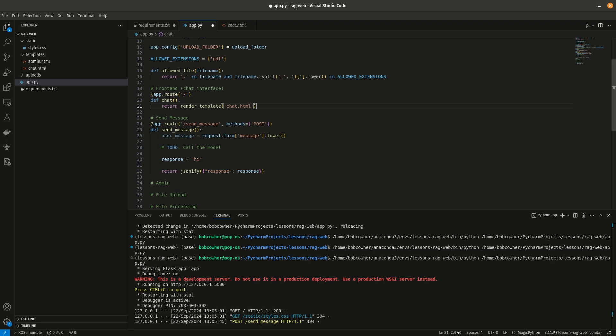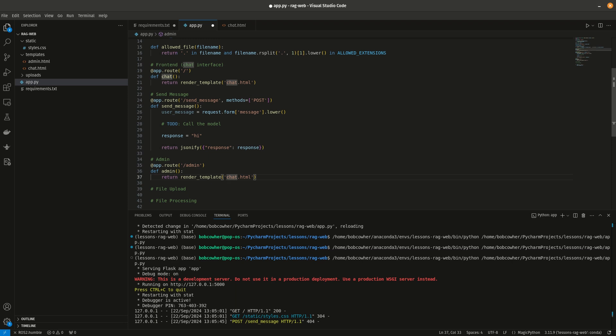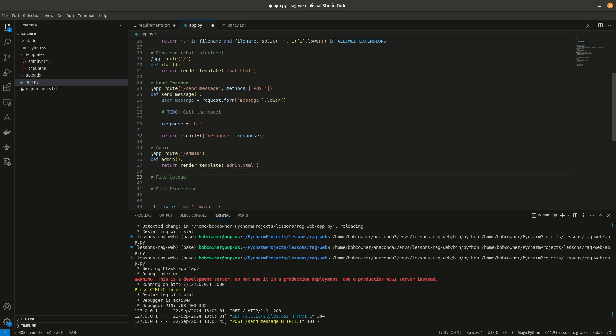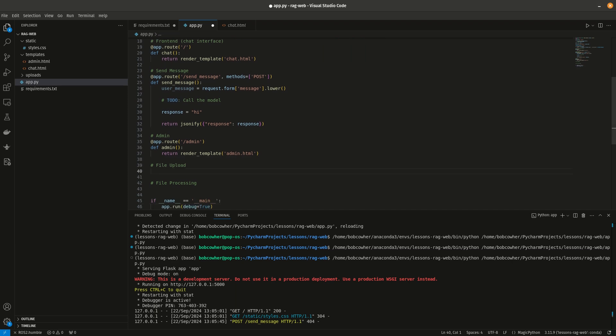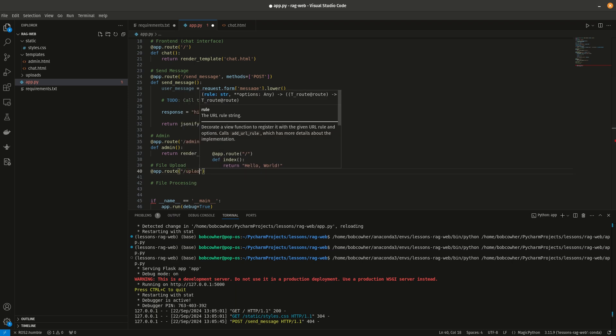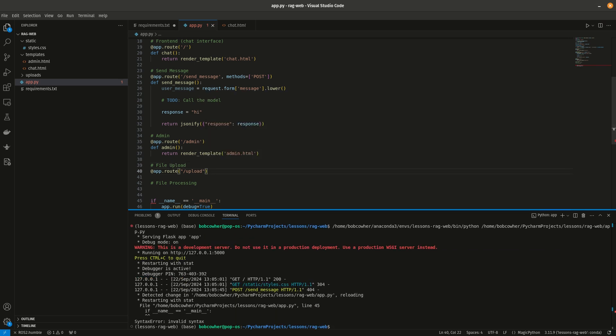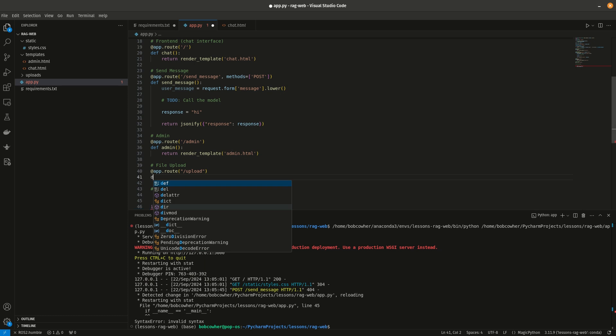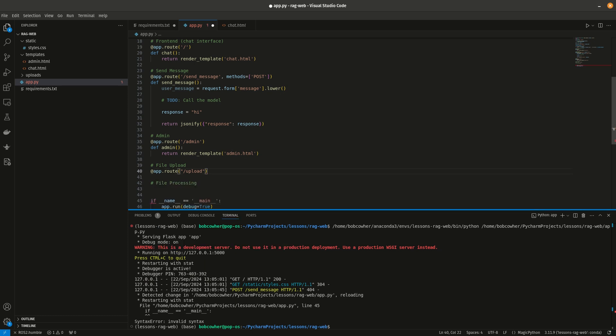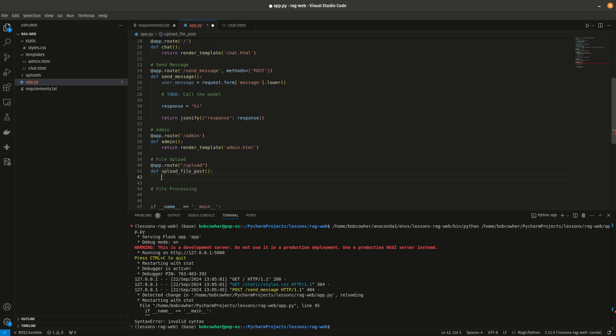The admin section will look very similar. We're going to say admin. We will make the function admin, and we're going to render templates admin.html. The file upload is the first place we're going to actually add some real logic. So this will be app dot route slash upload. Let's go ahead and upload, methods equals post, and we'll throw a pass in there.